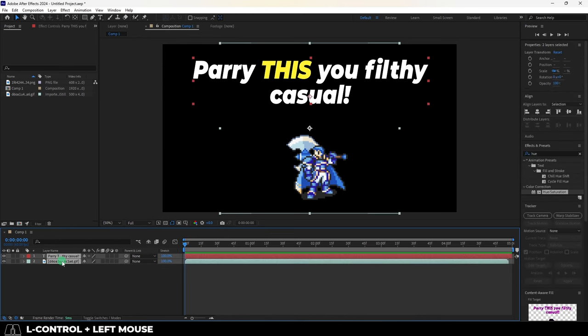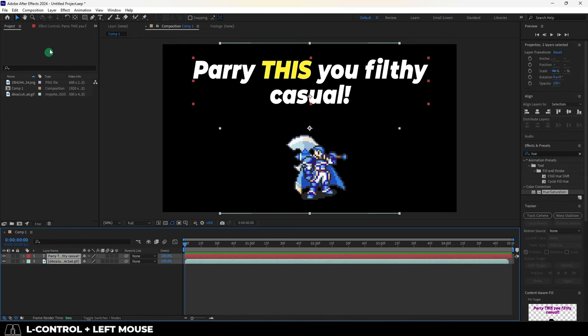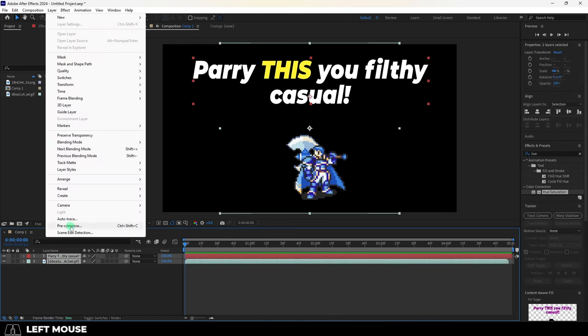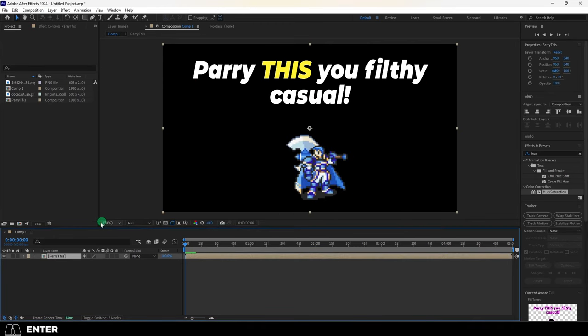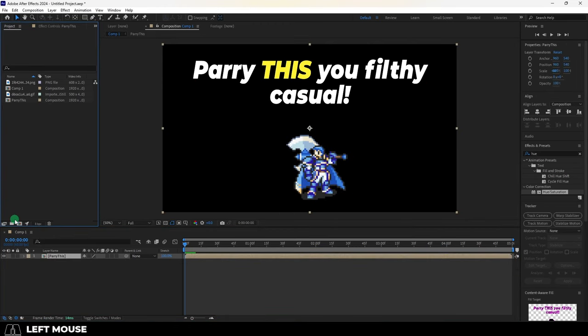Select everything you'd like to use in the other composition, and then go up under layer, hit pre-compose, and name it whatever you want. This merges the layers into one single unit.